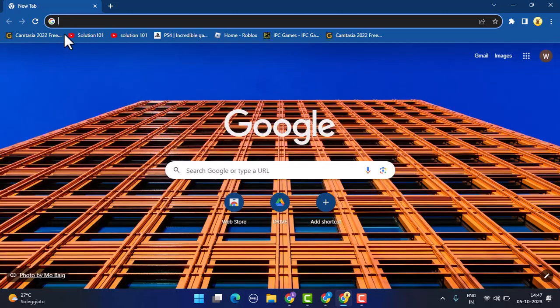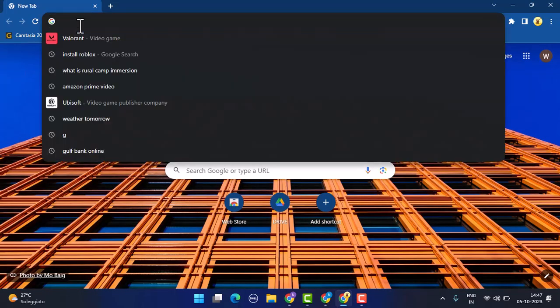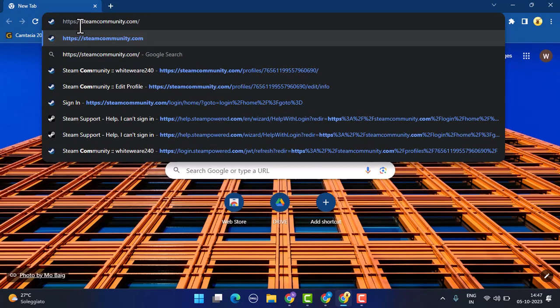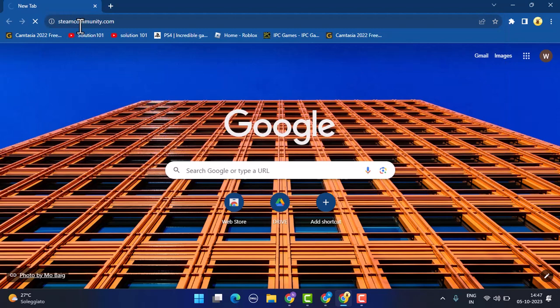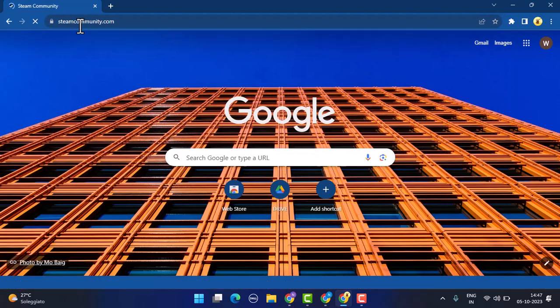On the web address bar, type in steamcommunity.com. Make sure that you're already logged in. After you're logged into your account, it's going to direct you to the home page.